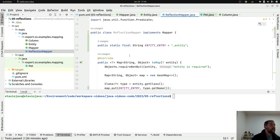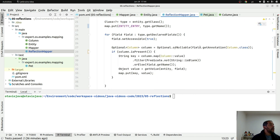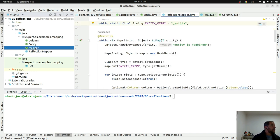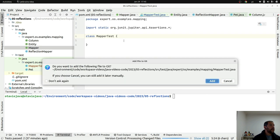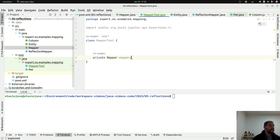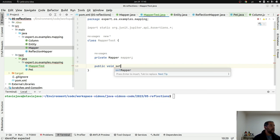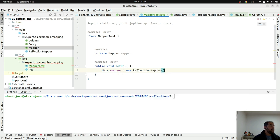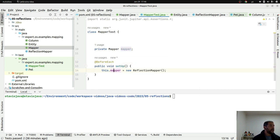Right now I did the implementation of Reflection, where I do the conversion to and from a Map. As the next step, let's create tests. Let's create the MapperTest. Where I come here — I will create my test. I will create my Mapper in setup annotated with BeforeEach. My mapper using ReflectionMapper.